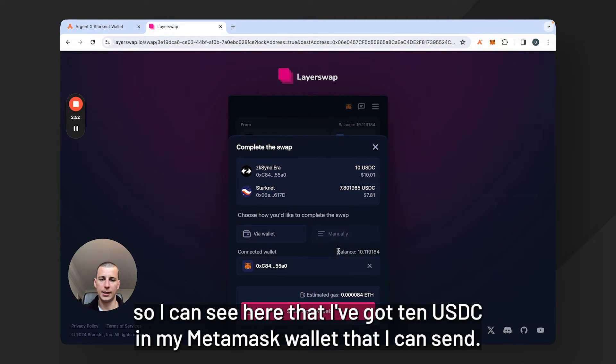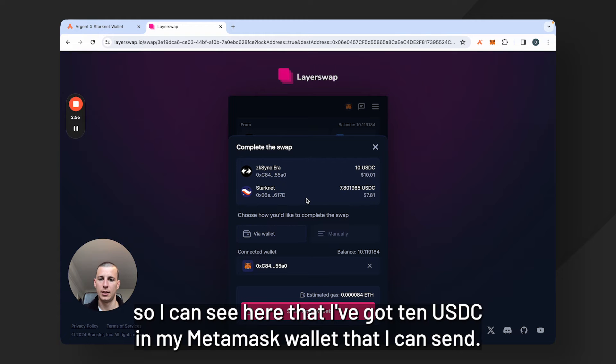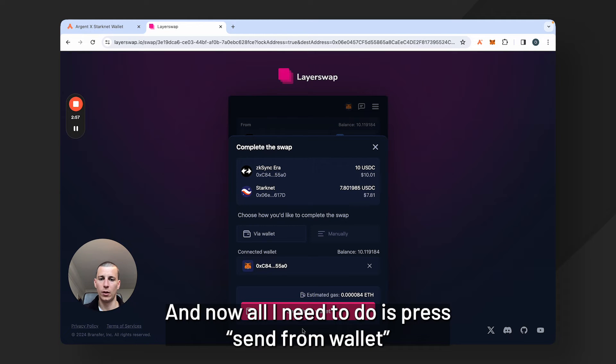Okay, so I can see here that I've got 10 USDC in my MetaMask wallet that I can send, and now all I need to do is press send from wallet.